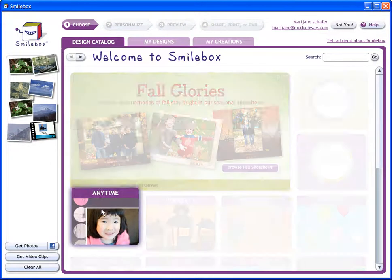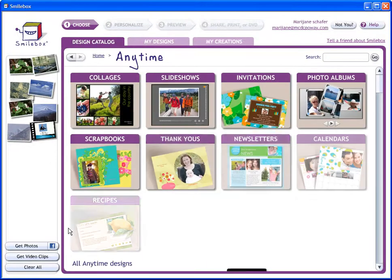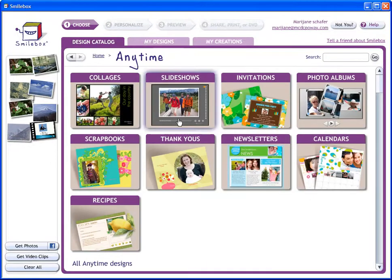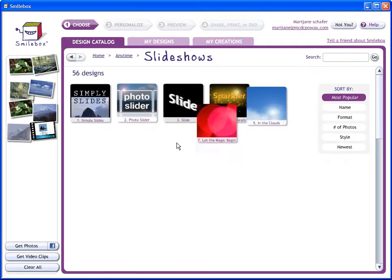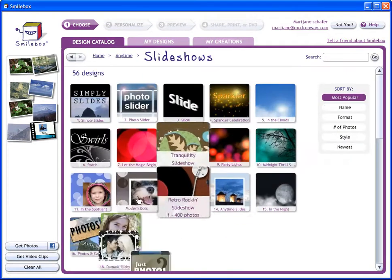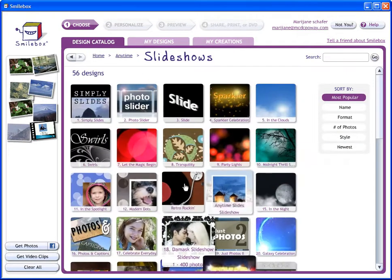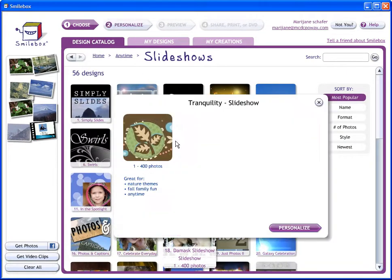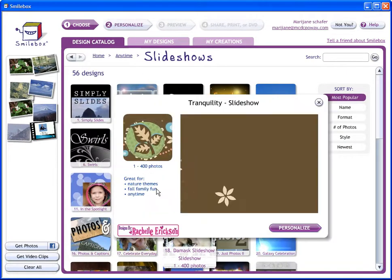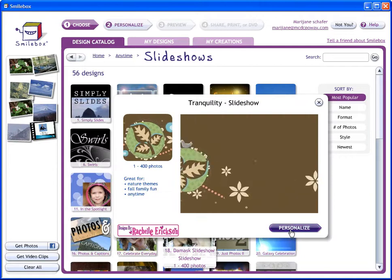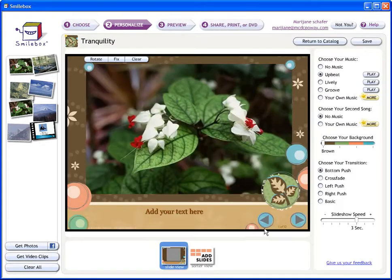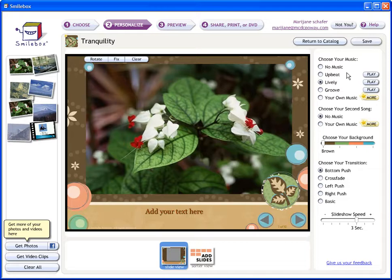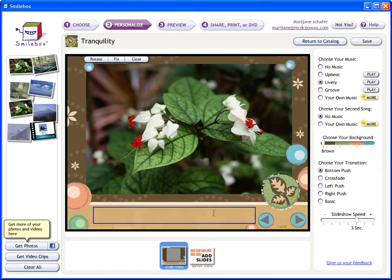Let me pick an Anytime project and let's say I want to do a slideshow. Look at all the different options that there are. I'm just going to do a Tranquility one. I want to personalize it. You can choose the music, you can choose the colors, you can add text.